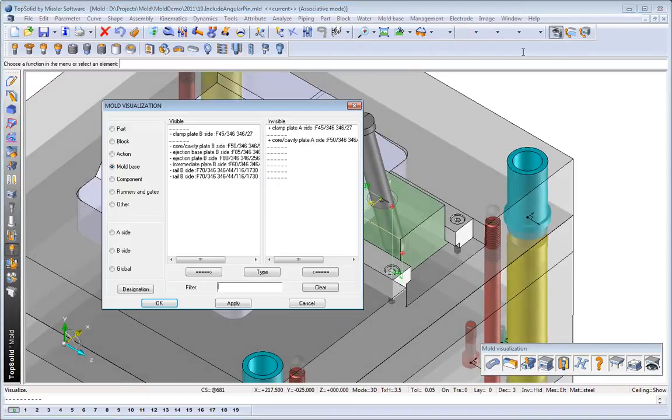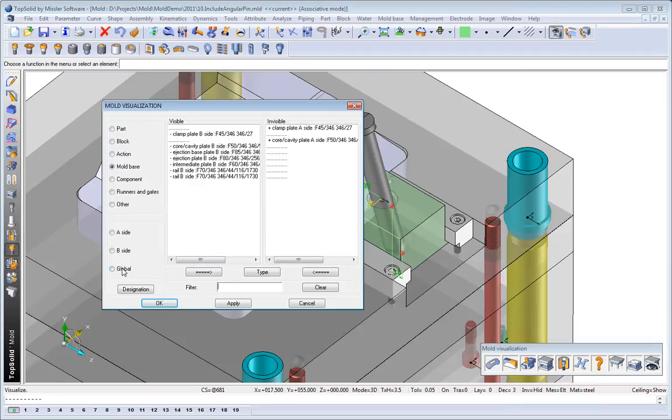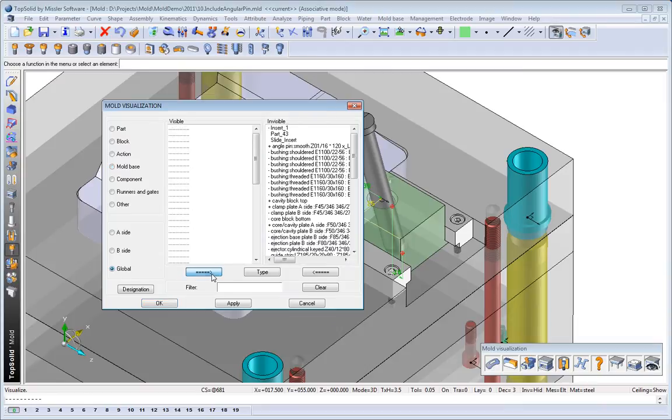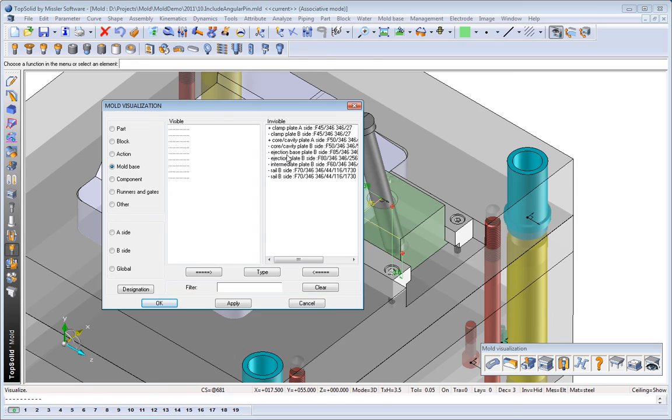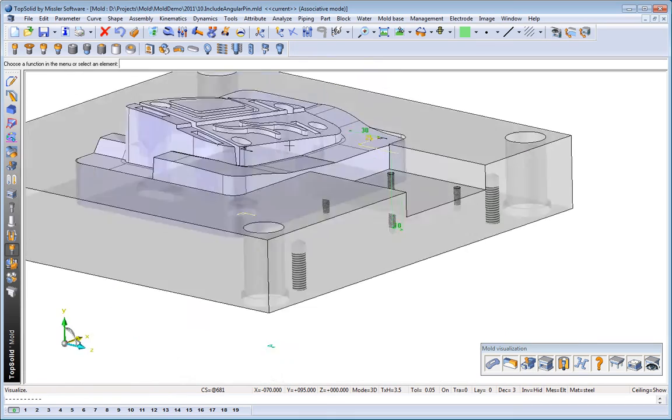Next, maybe what we'll do is add some screws. So, let's turn everything off. Maybe turn the core block on and the B-plate on. Why not?